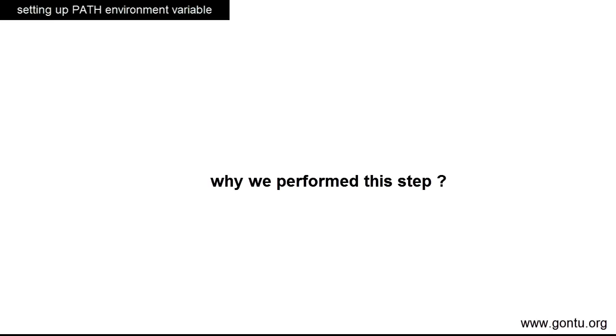Now the question is, why we set this path variable after installing Java platform, even when it is not mandatory to set it for running a Java program? Then why setting it? I'll give its answer in the next tutorial, that is running a Java program. Guys, please like this video if it really helped you and don't forget to subscribe to my YouTube channel.